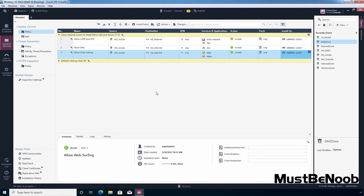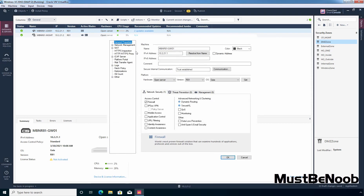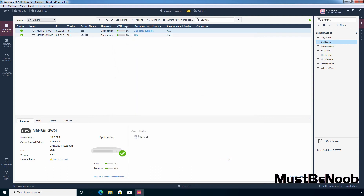Internet is still not going to work in HO inside because we haven't configured NAT settings on our Checkpoint firewall. I'm going to click on Gateways and Servers — we're not going into detail on hide NAT, static NAT, or other NAT types here, as I'll create separate lab guides for those. To keep this video short, I'll double-click on our security gateway, select NAT, and check the box 'Hide internal network behind the gateway's external IP', then click OK.